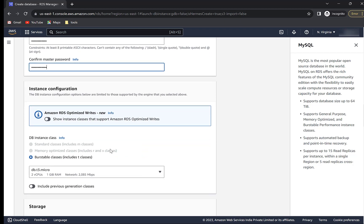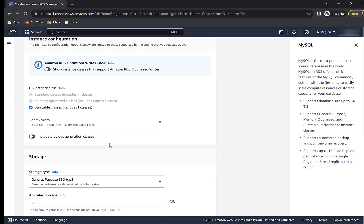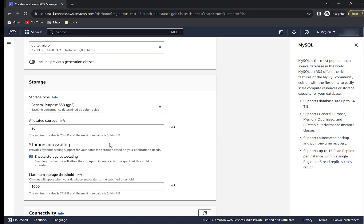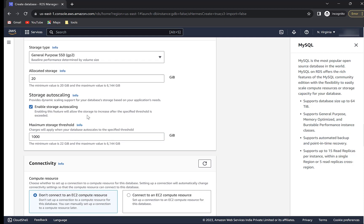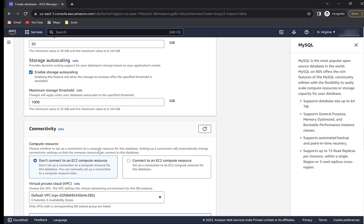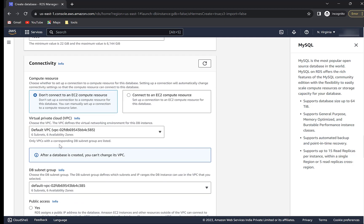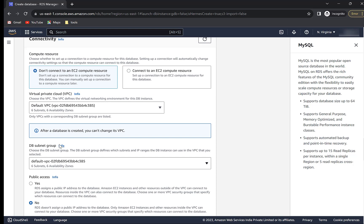DB instance class will be DBT3.micro since it falls under free tier. Again, you can select it as per your storage and processing requirements. Leave the storage values as default. We don't want to connect any EC2 instance, so leave this setting as is. VPC will also be default.